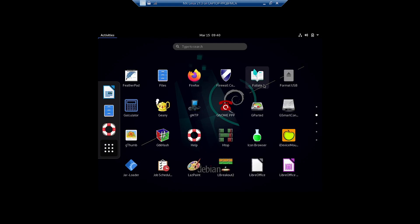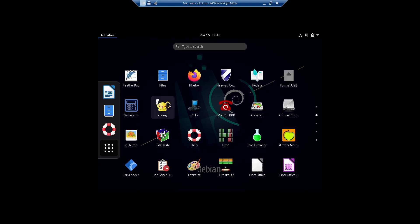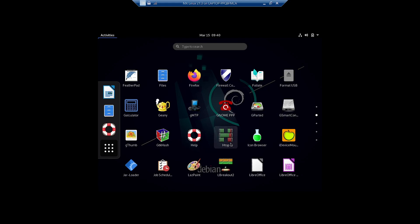There is a document scanner from the GNOME desktop. Featherpad is from XFCE, and Foliate may have been in the standard MX Linux packages. Format USB is there, calculator was in XFCE desktop and is again here since we installed GNOME. Gini, GMTP, GNOME Maps, GParted, and GSmartControl were also already there from the XFCE desktop.